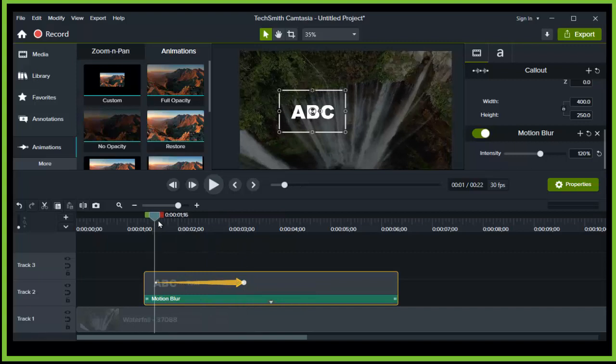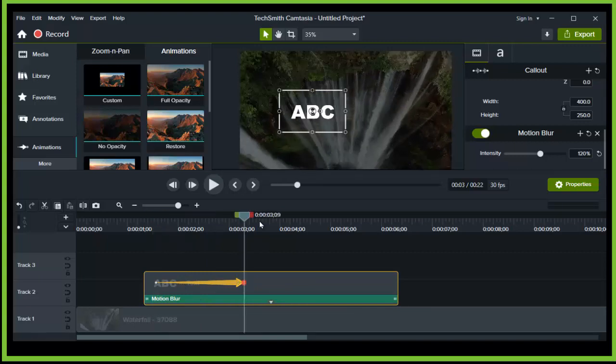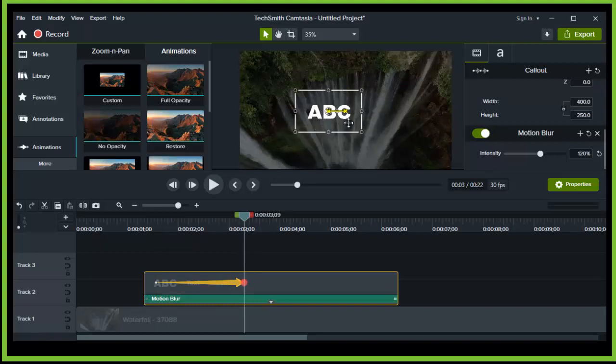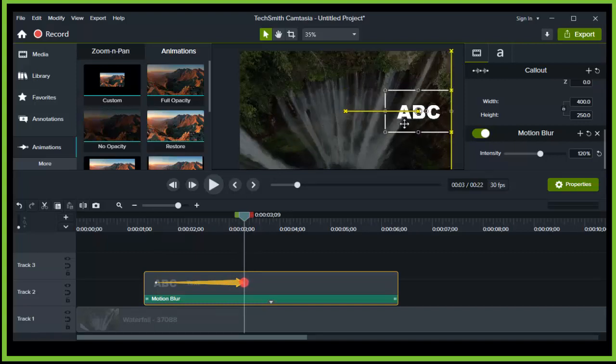And now you have this selected. This arrow, just move it a little bit where you want.